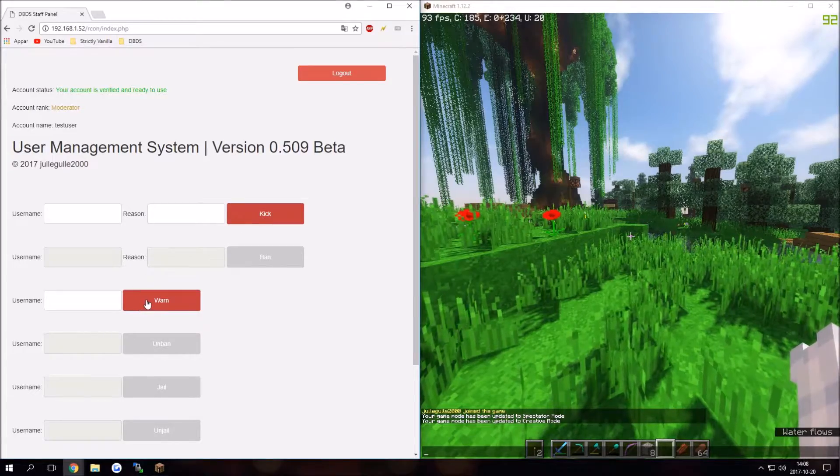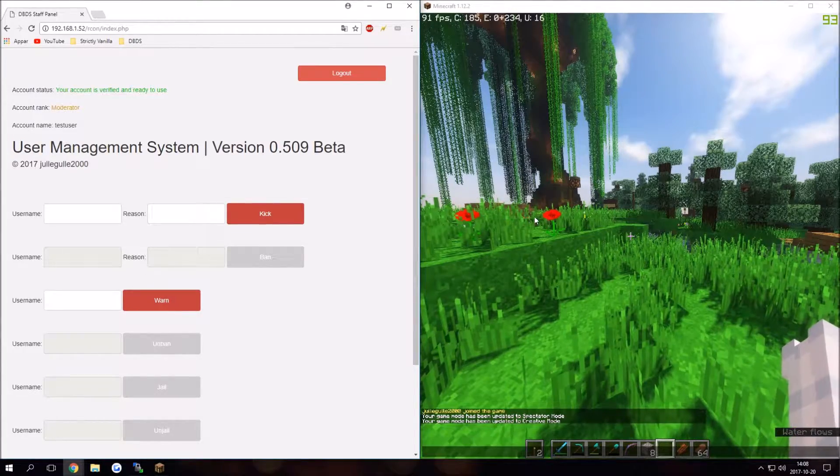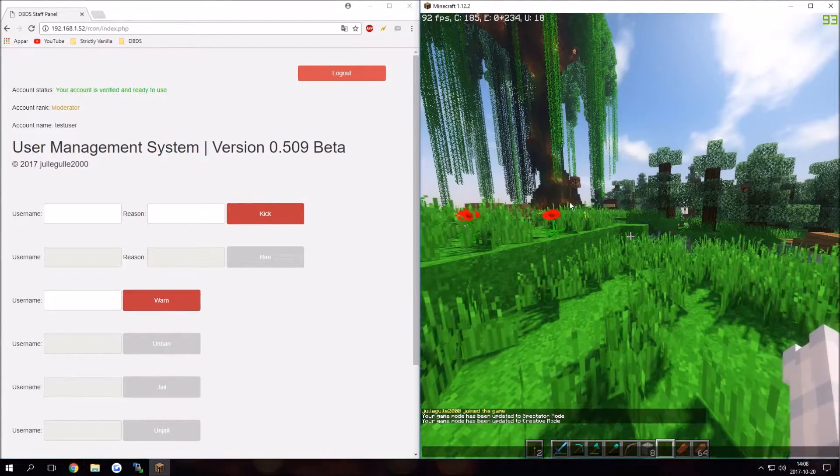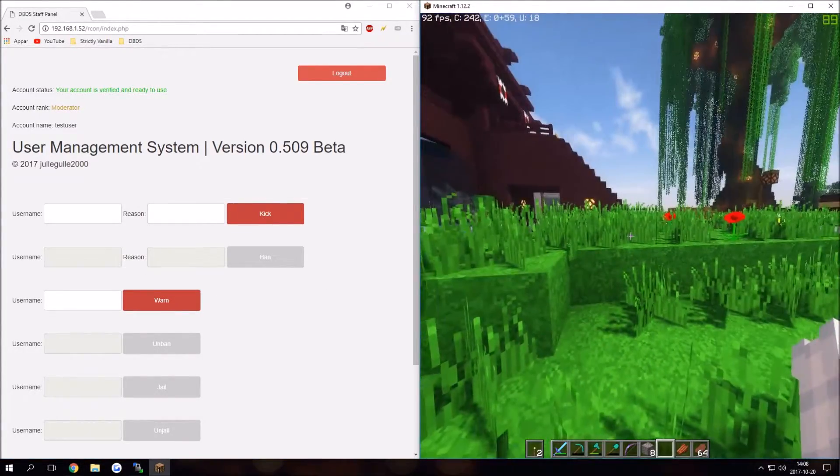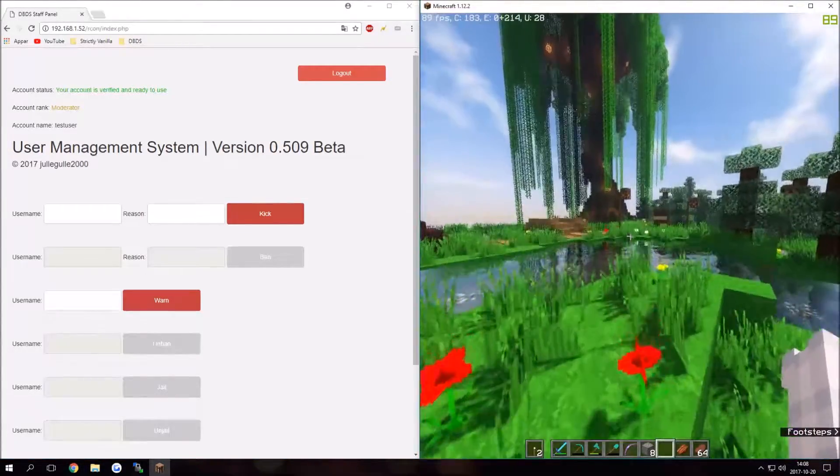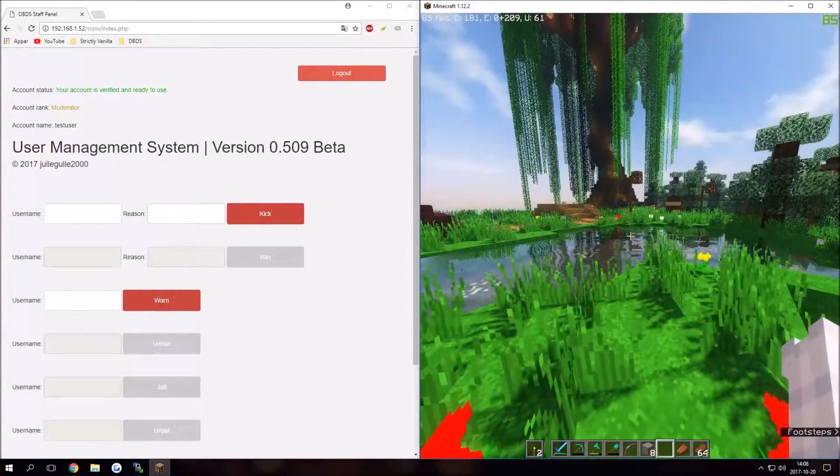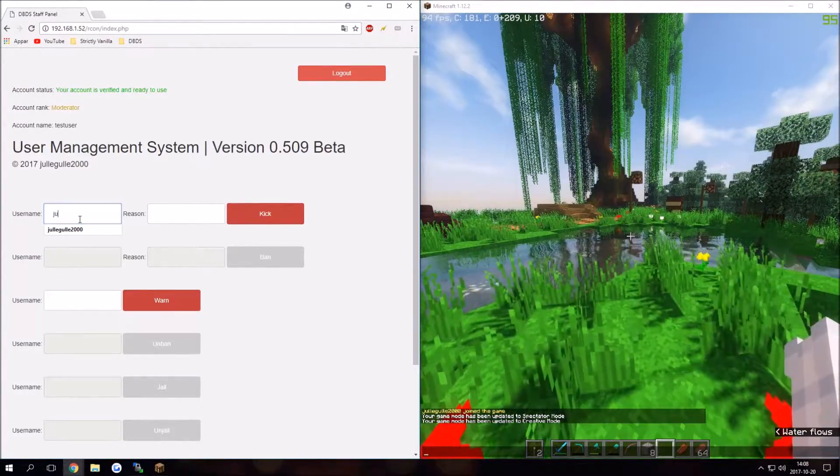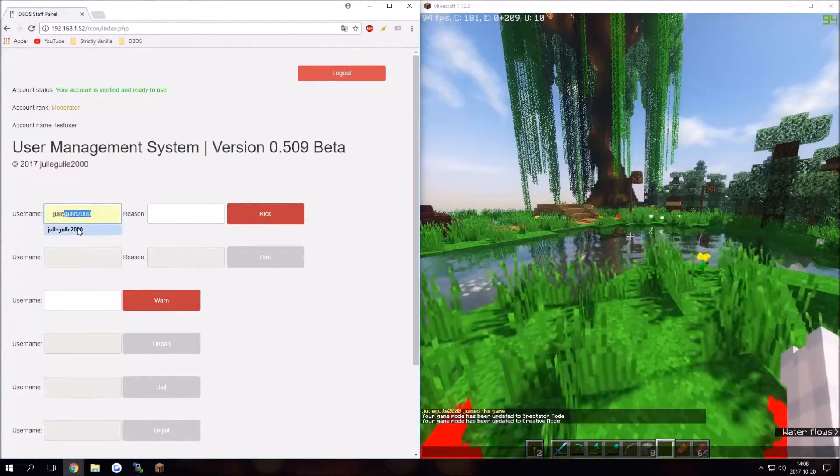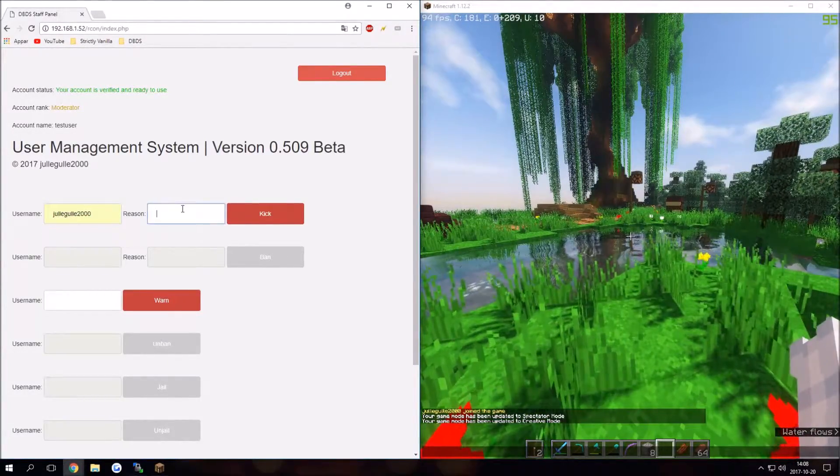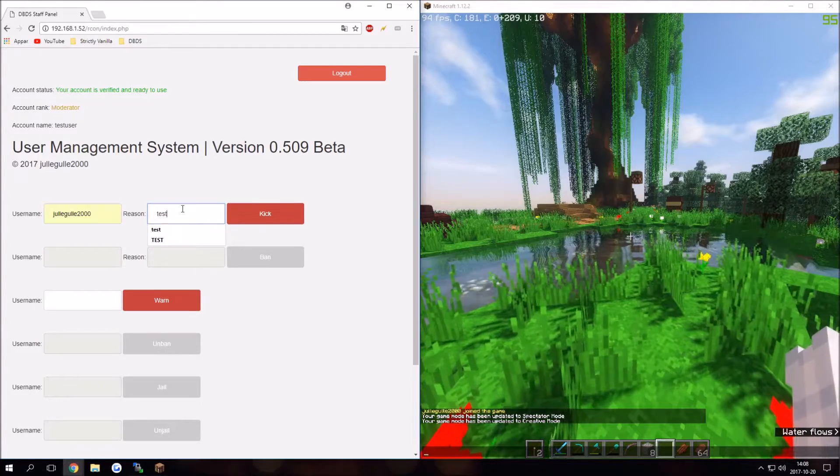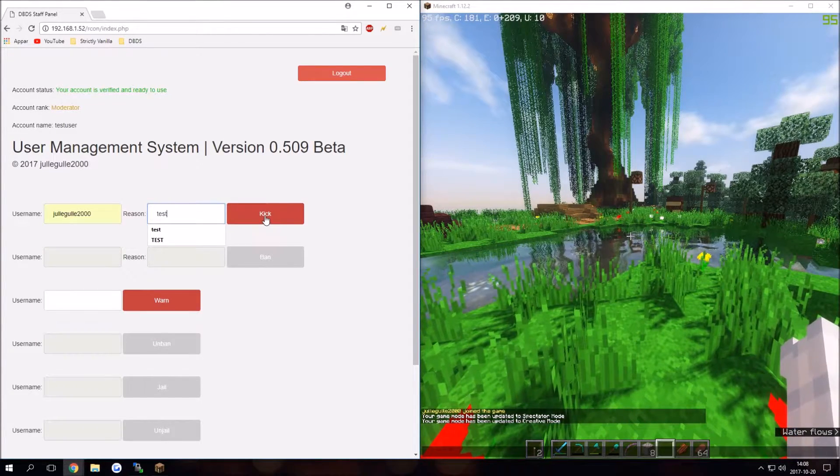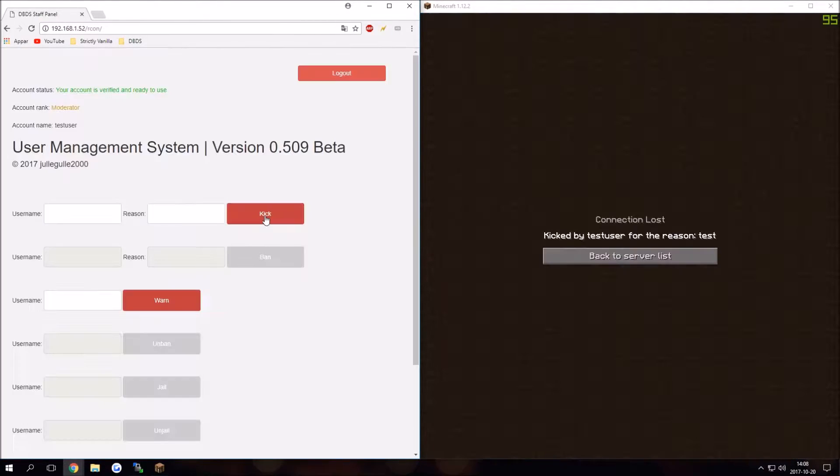Moderators have access to kick and warn. I'm on my server right here, so I can kick myself by typing in my username. I can do test, I click kick, and it kicks me from the server. Kicked by test user for the reason test.